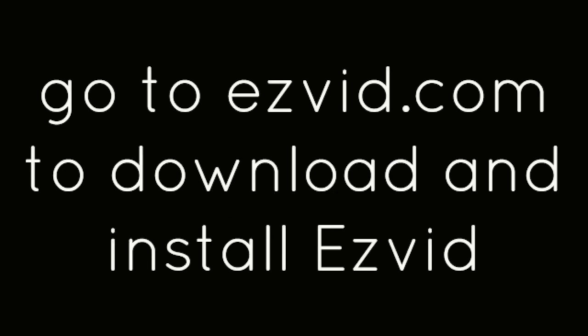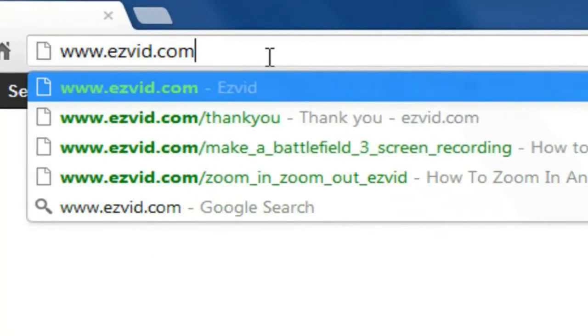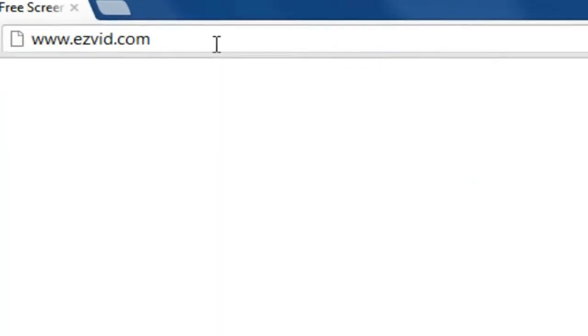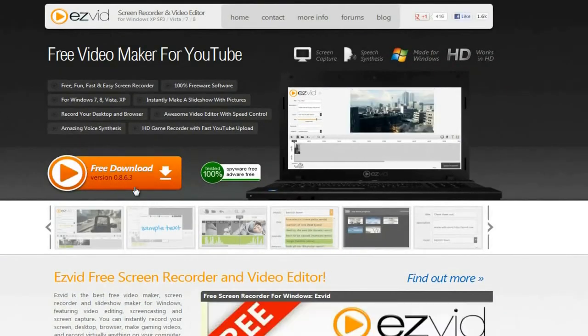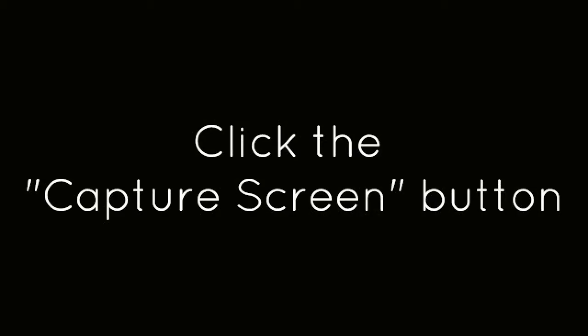How to Screen Capture AirMech. First, go to EasyVid.com to download and install EasyVid. Click the Capture Screen button.